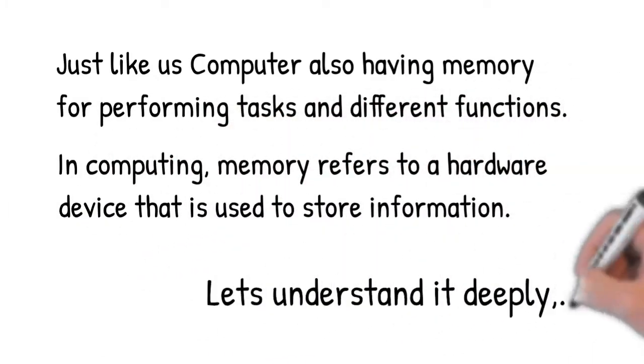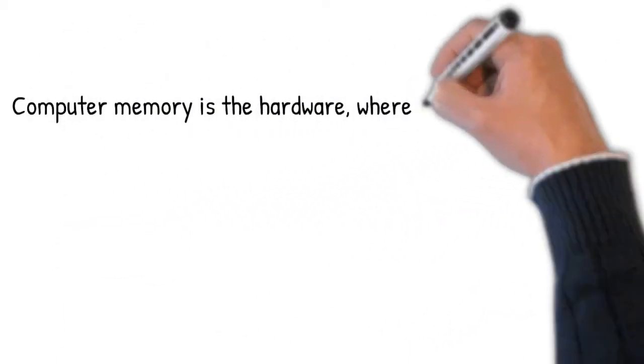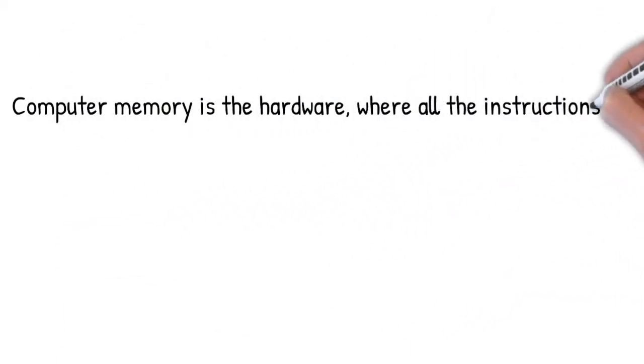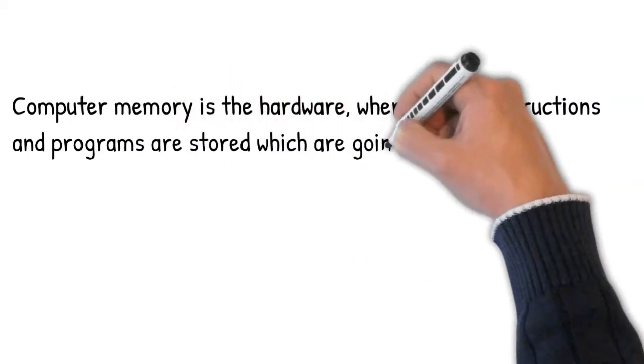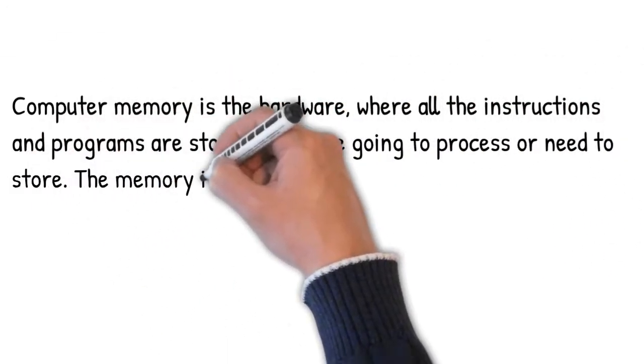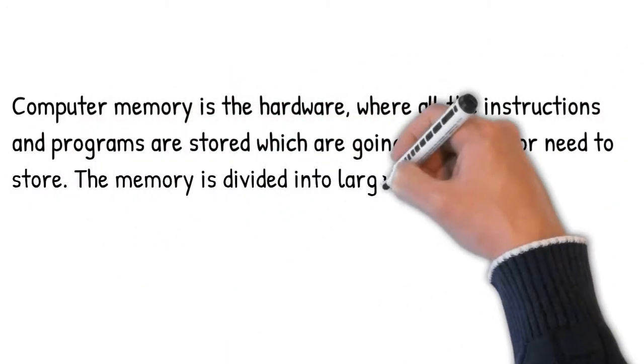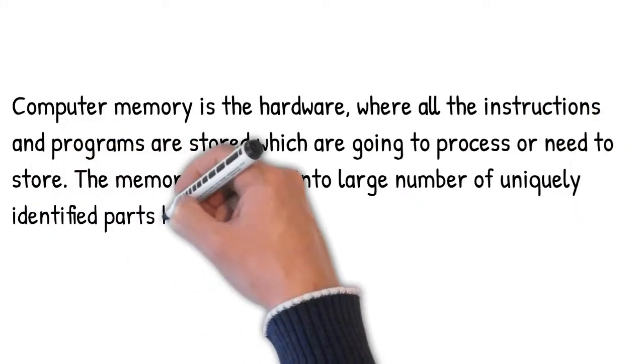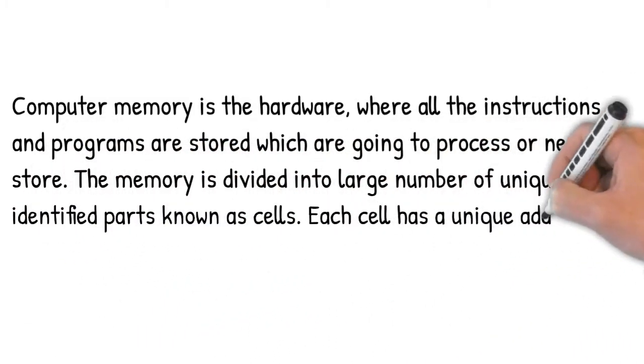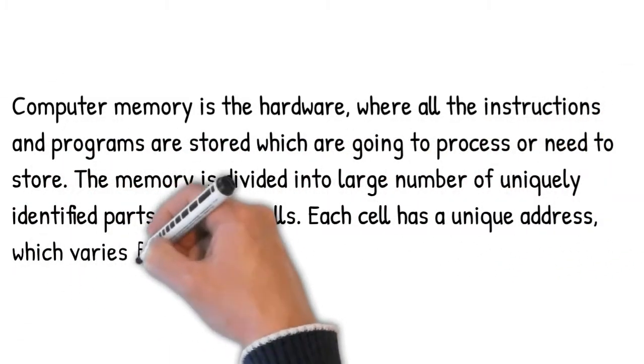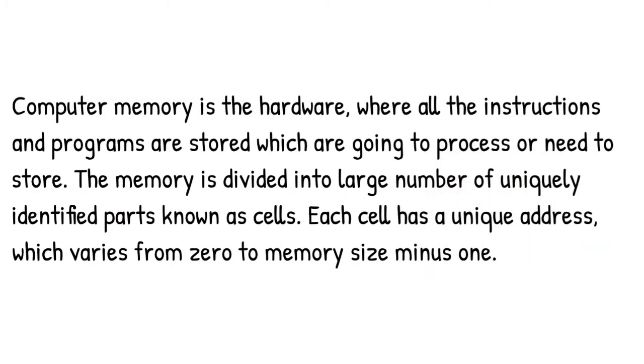Computer memory is the hardware where all the instructions and programs are stored, which are going to be processed or need to be stored. The memory is divided into a large number of uniquely identified parts known as cells. Each cell has a unique address which varies from 0 to memory size minus 1.